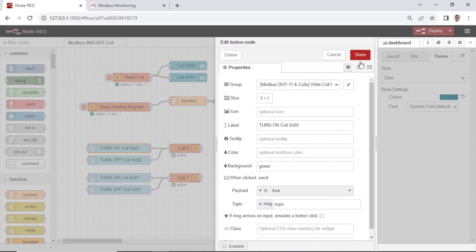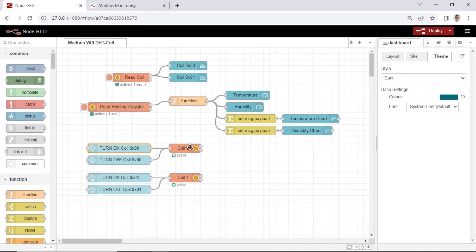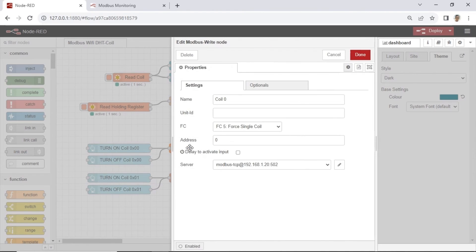Next, button node to send boolean payload, true or false to write the coil register. On Modbus write node, set the function for single coil and set the coil register address.